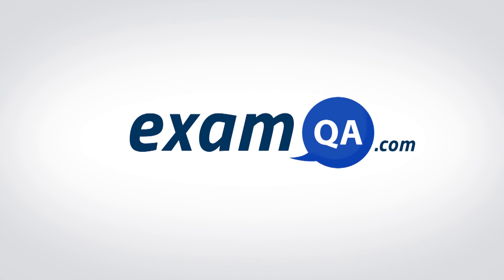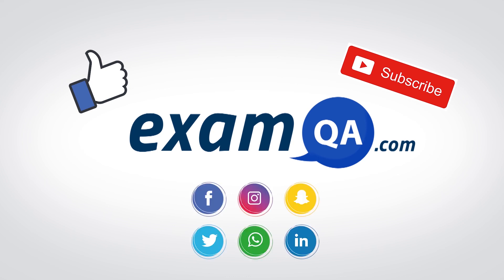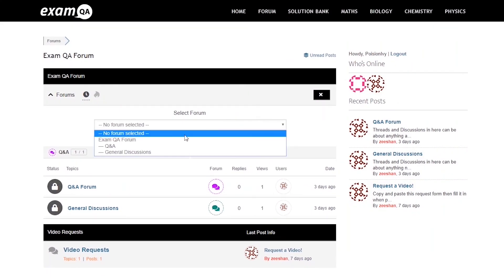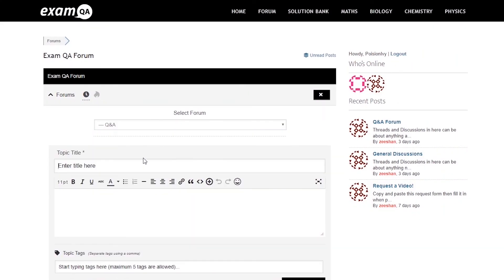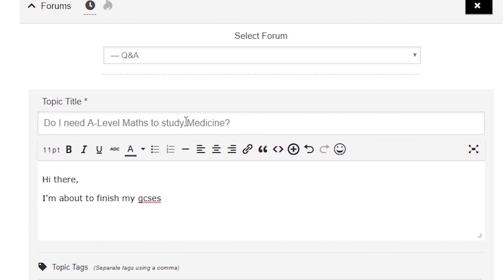I hope you found this video useful. Support us by liking, subscribing, and sharing with your friends. If you have any questions, post them on our forum at examqa.com.